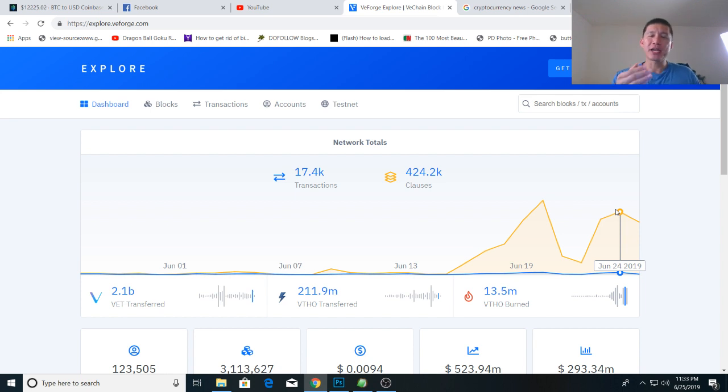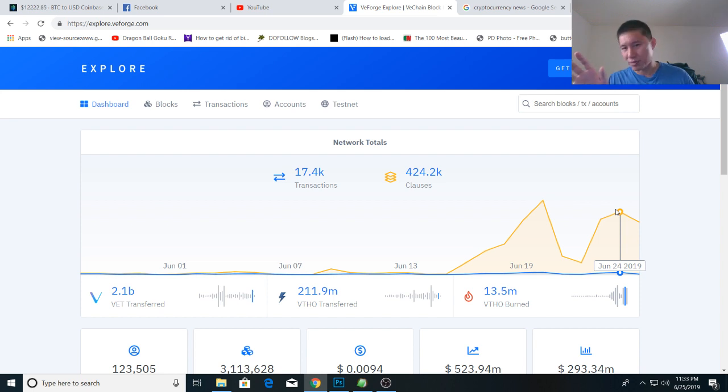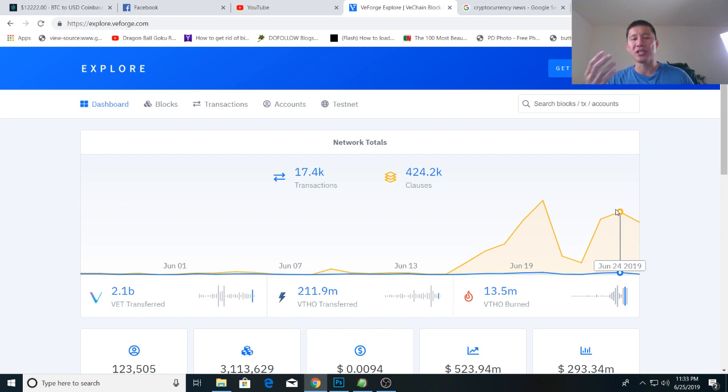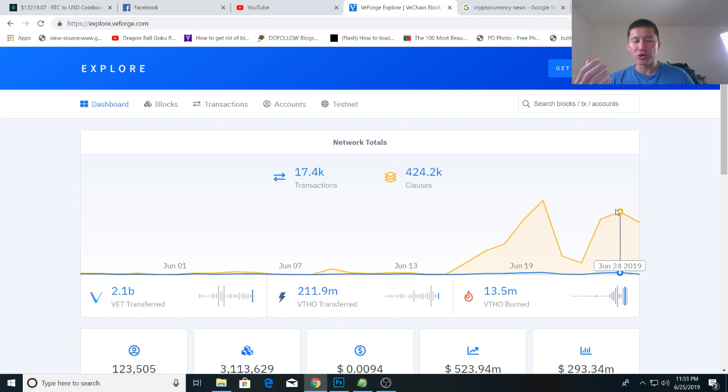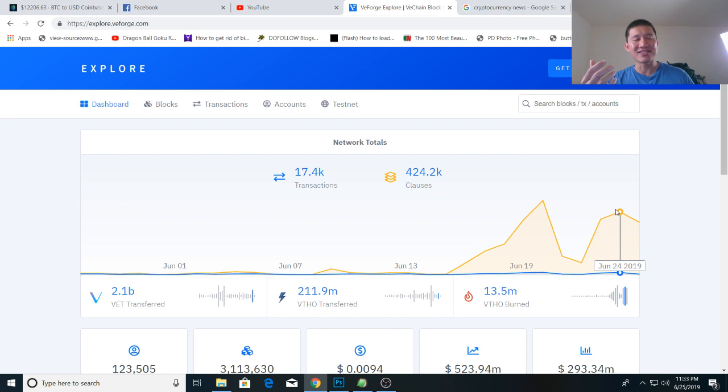So unlike Ripple, which can actually run just fine without XRP, the RippleNet, which can just use XCurrent and run fine without XRP, VeChain cannot run without VeTor, and you need VET to generate the VeTor. Therefore, anyone who uses the blockchain actually needs to have some VET if they want to guard themselves against the fluctuation of VeTor price, and they don't want to have to keep buying VeTor off the exchange.